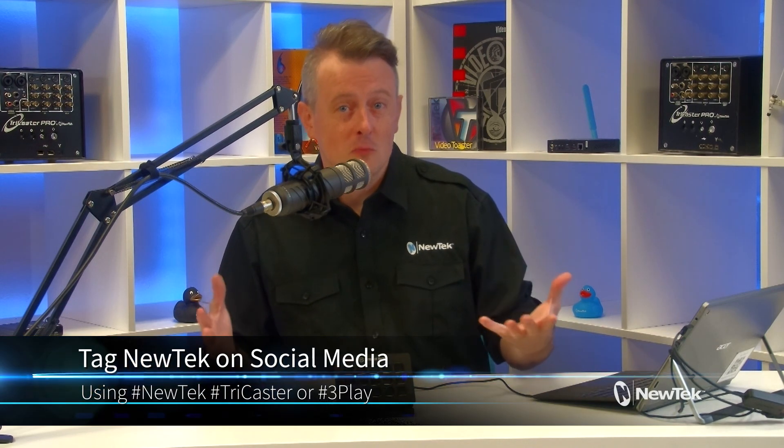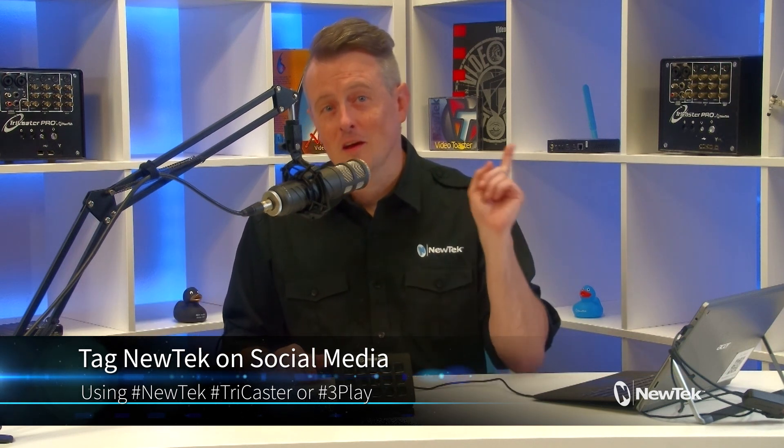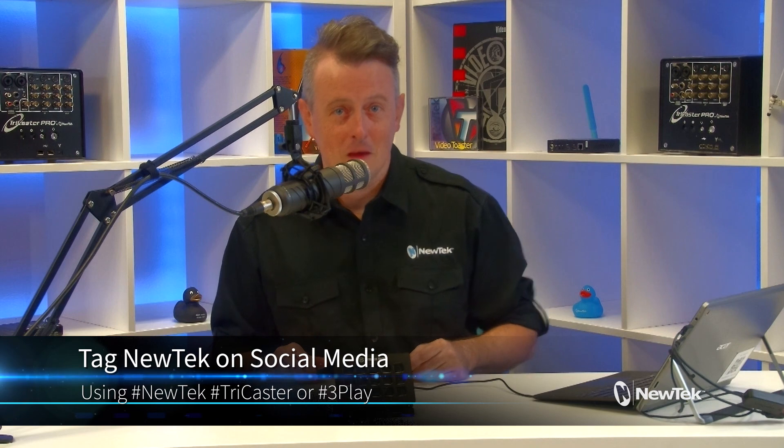And if you're sharing your work on social media using New Tech equipment, make sure that you tag us using the hashtags New Tech, TriCaster, or 3Play. Thank you so much for watching, and I'll see you soon for another episode of New Tech Tuesday Tutorials.